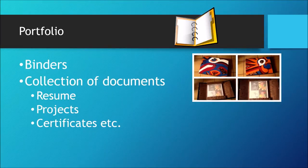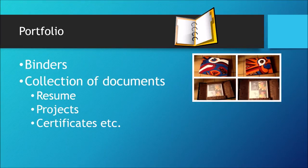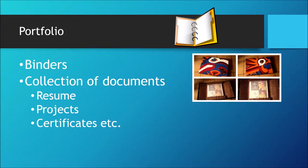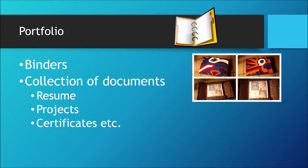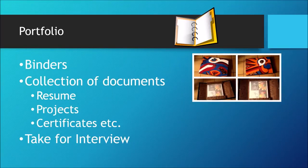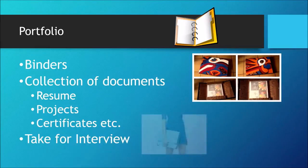For interviews, this binder would include supporting documents like resume, projects, certificates, etc. So when they are asked questions about their skills or work in interview, they would take out the sample project and show it to them.